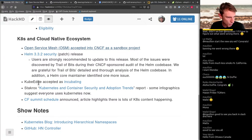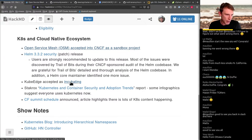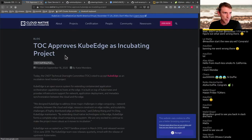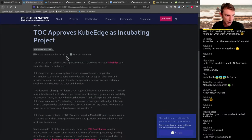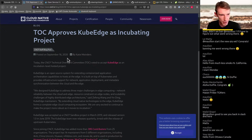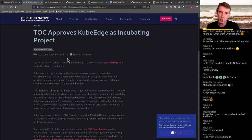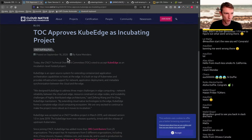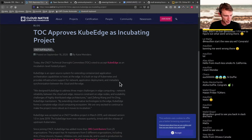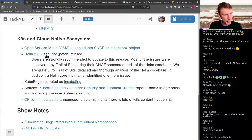KubeEdge was also accepted as an incubating project in the CNCF landscape. KubeEdge, kind of like K3S, attacks that edge, IoT, and resource-constrained use case for Kubernetes that more and more folks are talking about and trying to solve. Congrats to the KubeEdge group — they are now in as an incubating project.